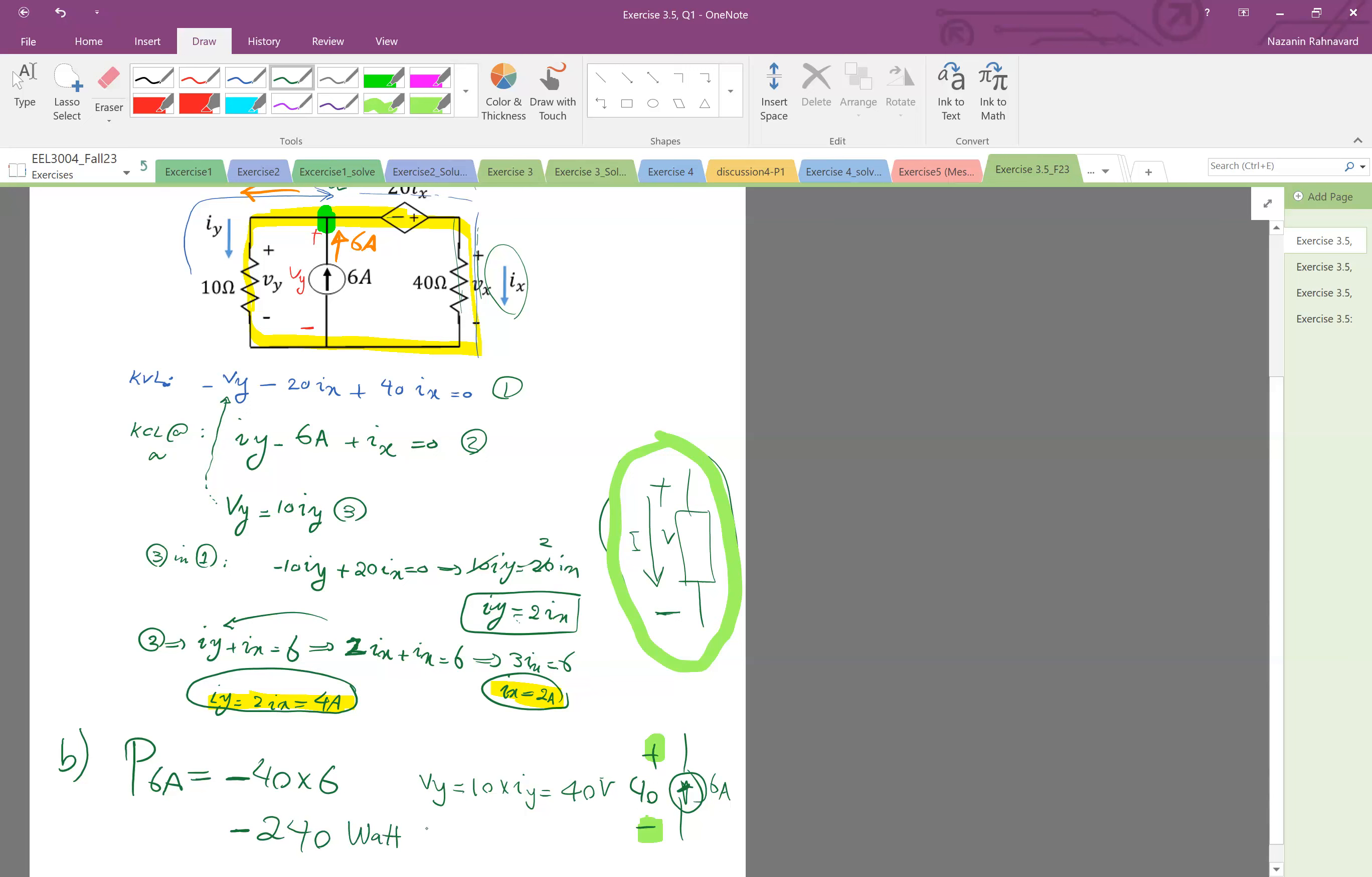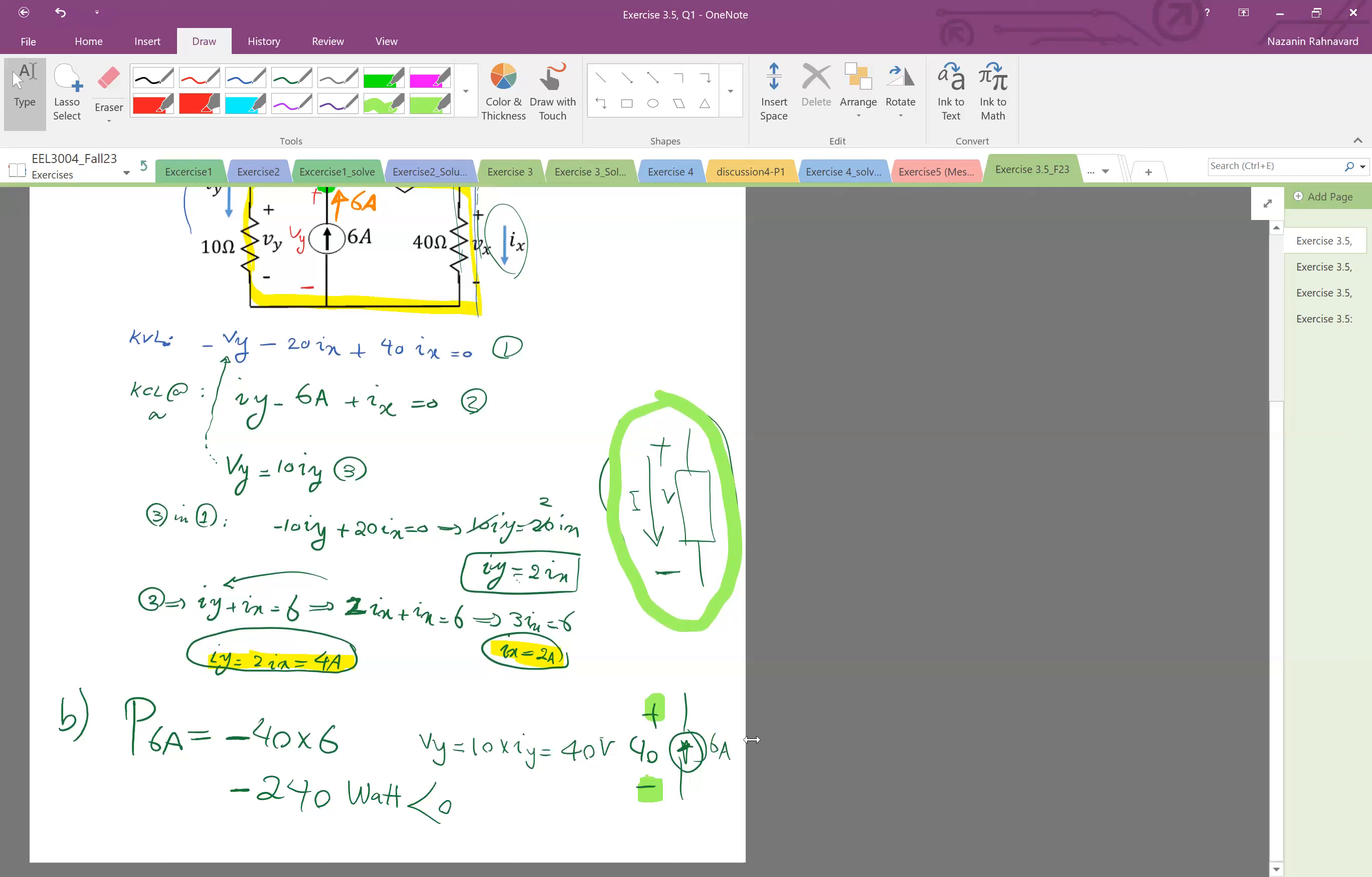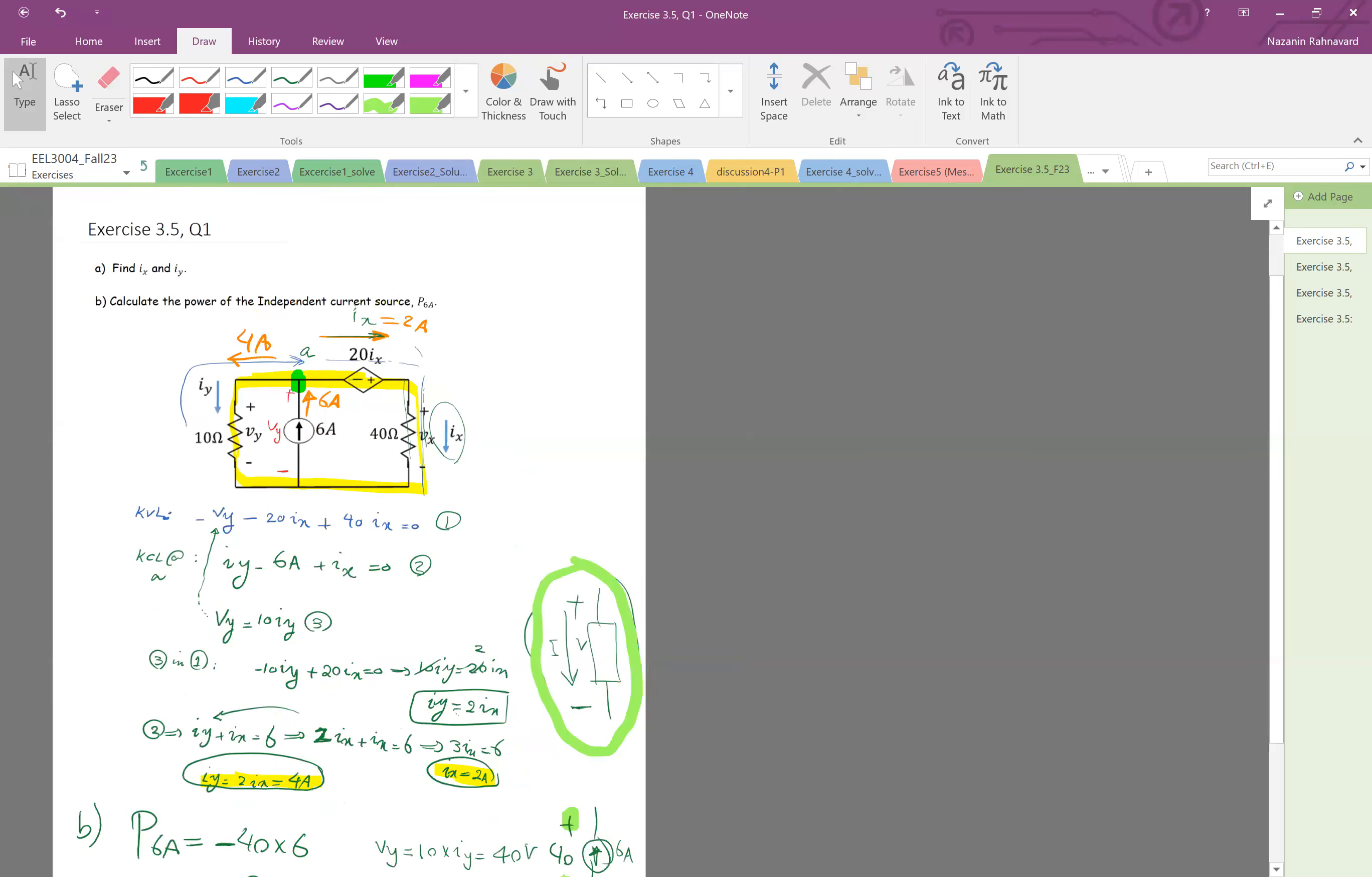Okay and it's negative, it means that the power is basically generated. So this current source is basically delivering power.